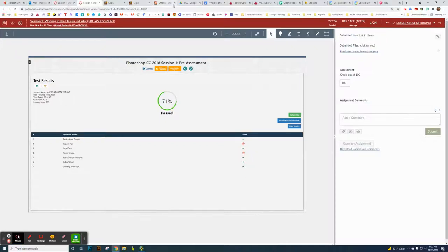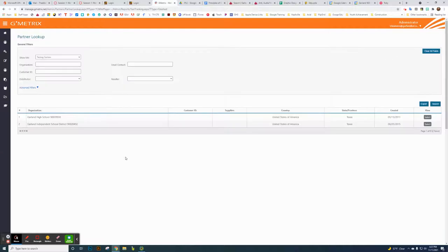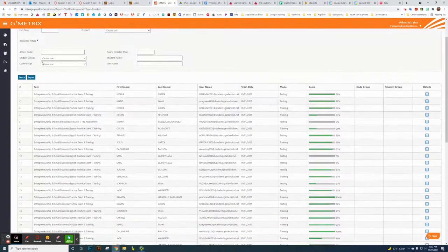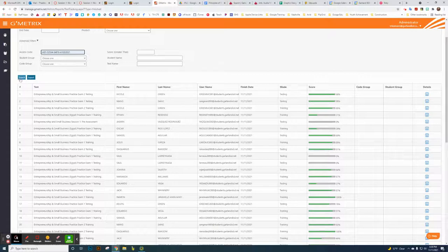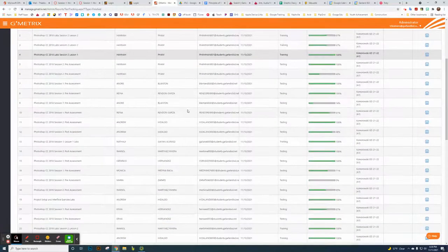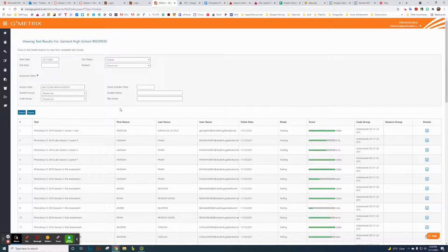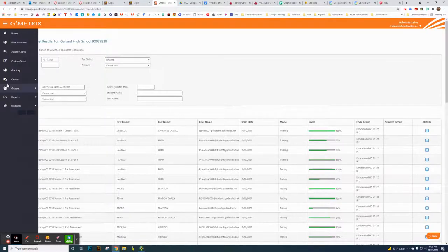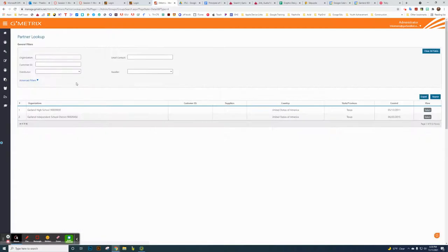If you want to go into Geometrics directly, click on Reports, then Test Tracking, then click on your school. I use separate access codes for each class so I can paste in the code for, say, my A1 class, click Search, and it pulls up all the students in that class. You can also create code groups or student groups for searching — I like code groups for this.